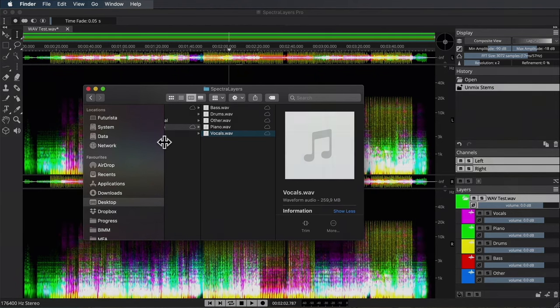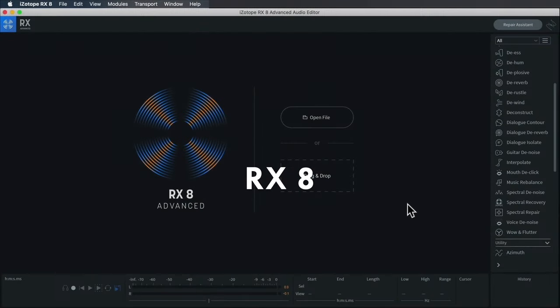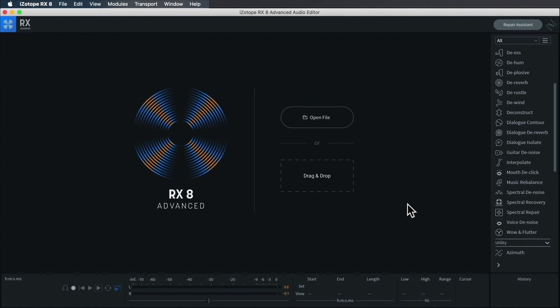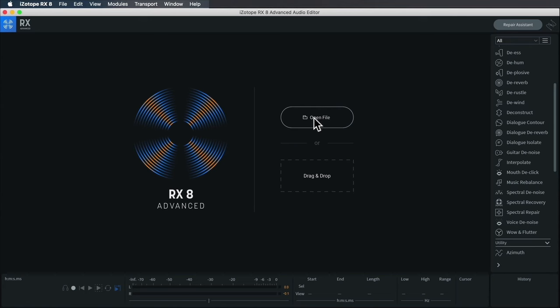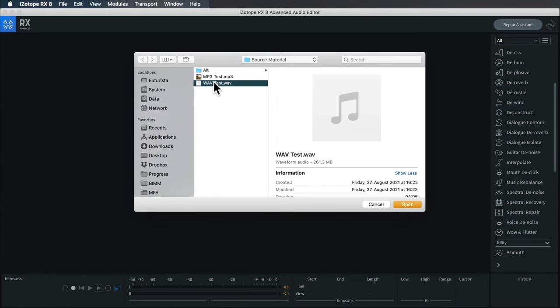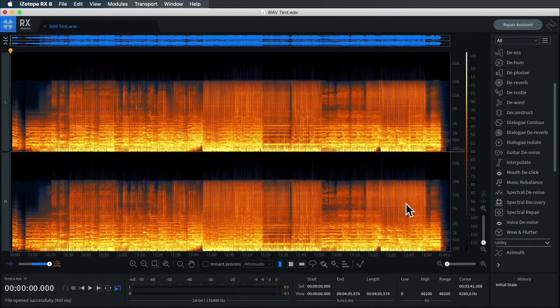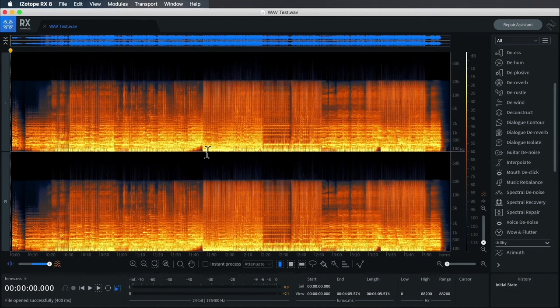Following in a similar vein from Steinberg Spectral Layers Pro, I'm going to finish this stem extraction test with a look at iZotope's incredibly powerful spectral audio editor RX8 Advanced. This is not necessarily a DJ tool like Extract Stems or RipX—it offers a host of powerful surgical tools to edit, manipulate, and clean up audio in a variety of ways. To get started, I'll just click Open File and select once again our wave format test.